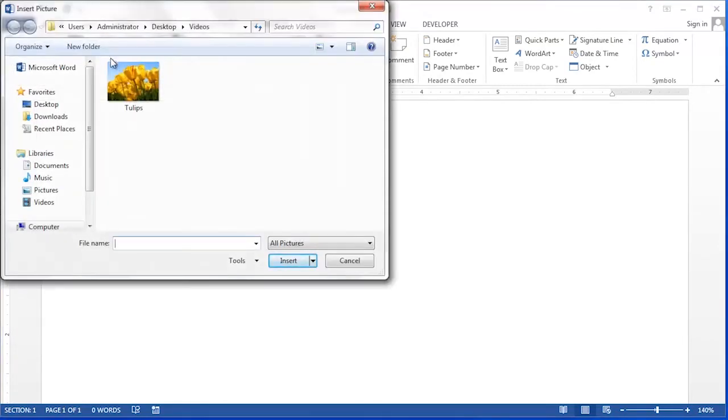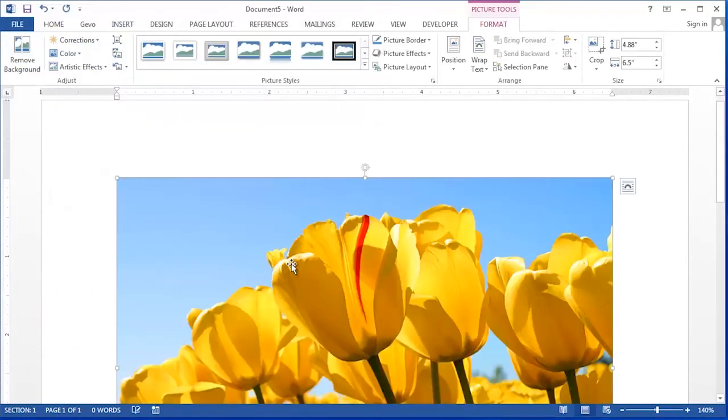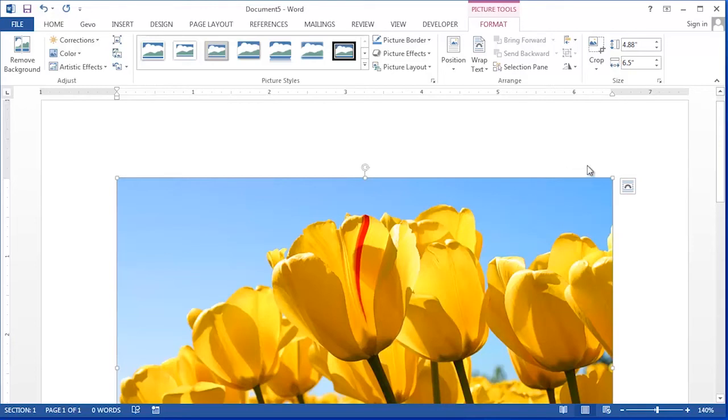Then navigate to the location where you saved the Photoshop file. Click on the name of the file and click insert. That photo that you had in Photoshop is now a picture in your Word document.